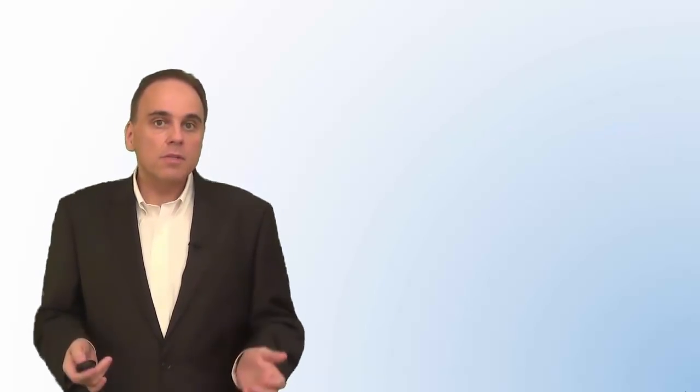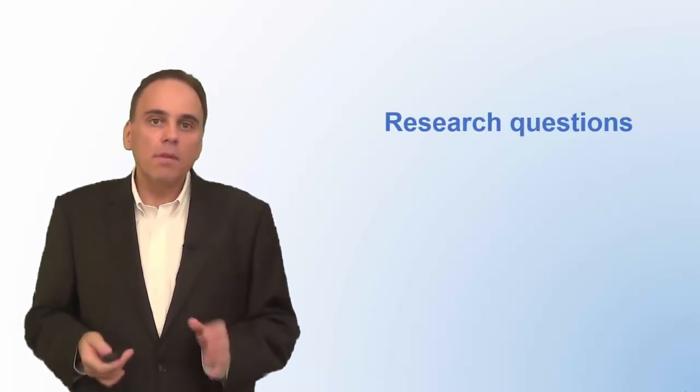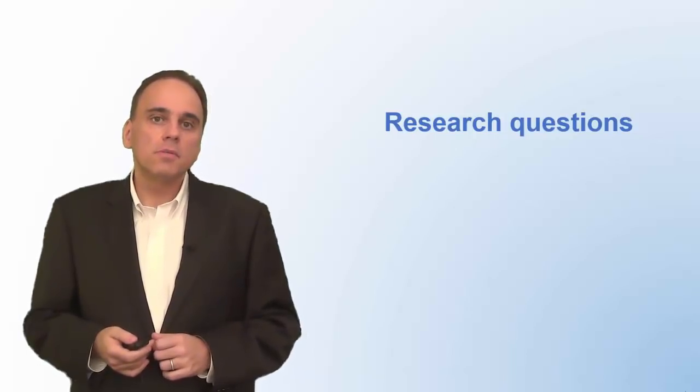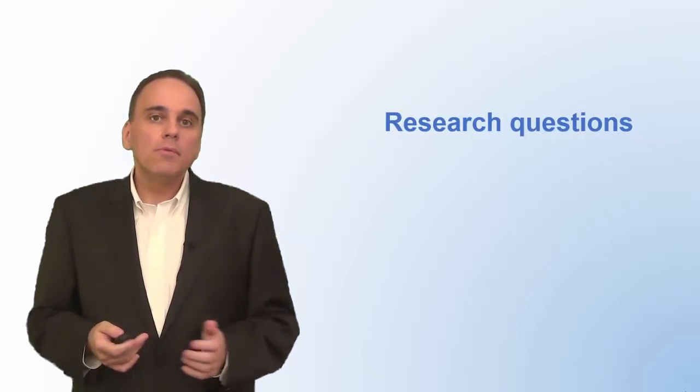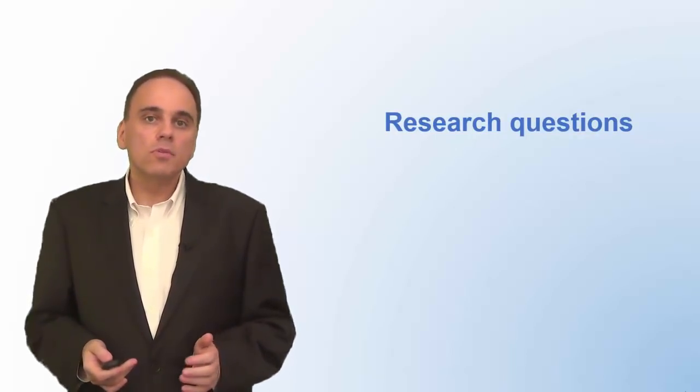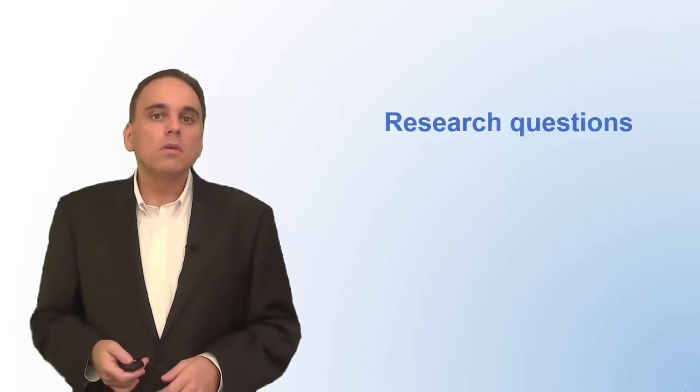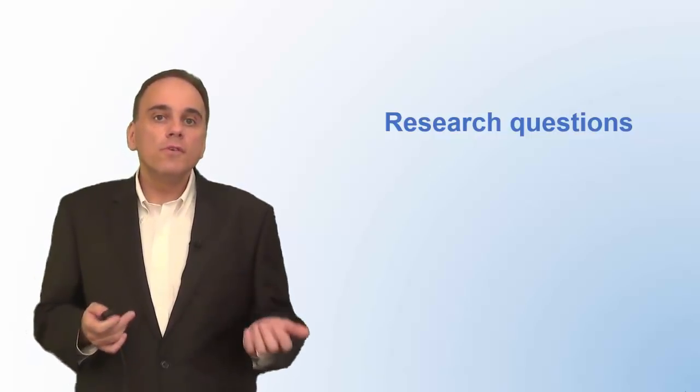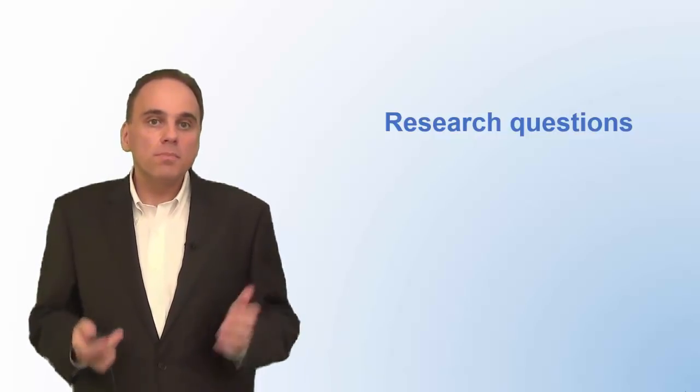To define the research problem, I usually write down a couple of clearly stated research questions. Research questions specify what you want to find out. Don't confuse them with the questions that you put on your questionnaire.